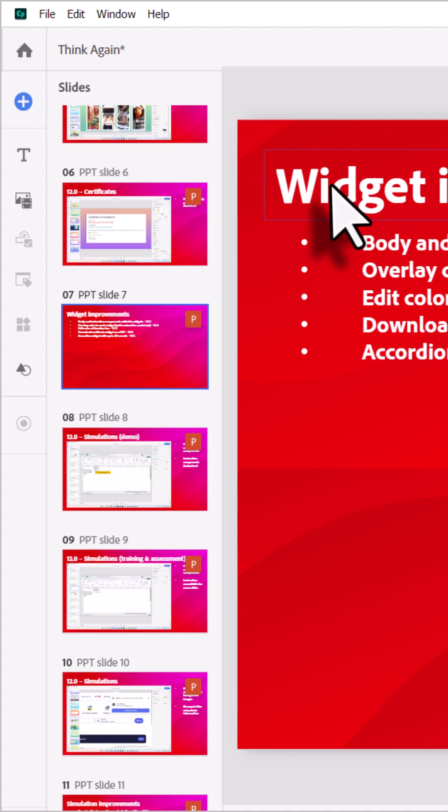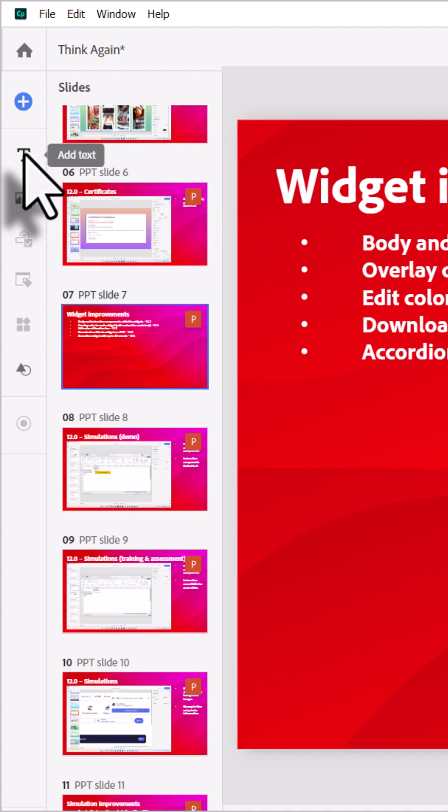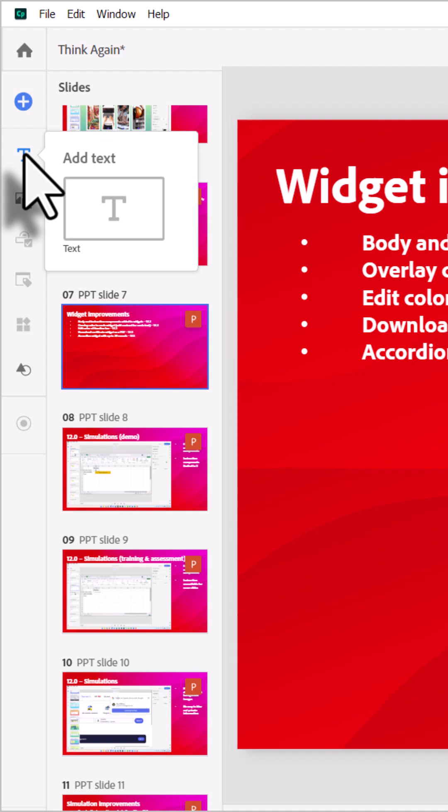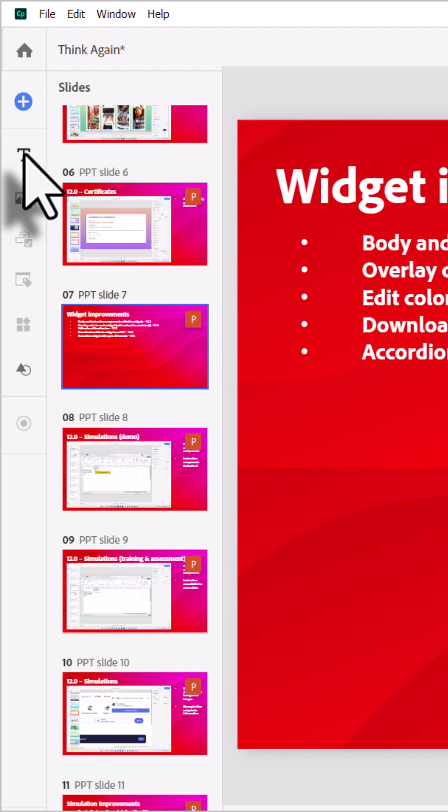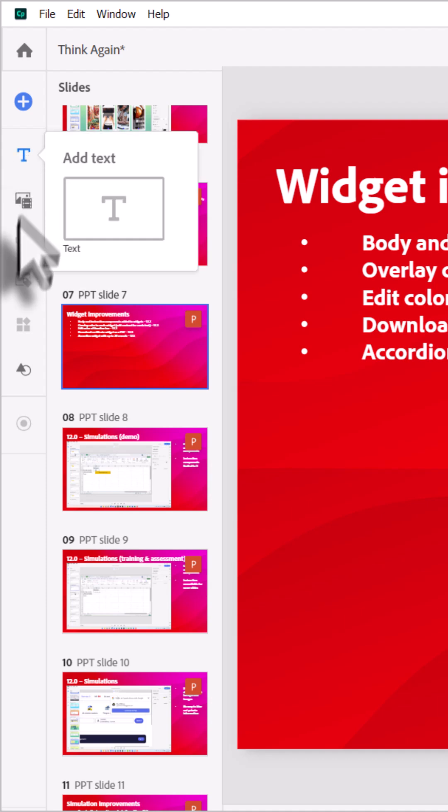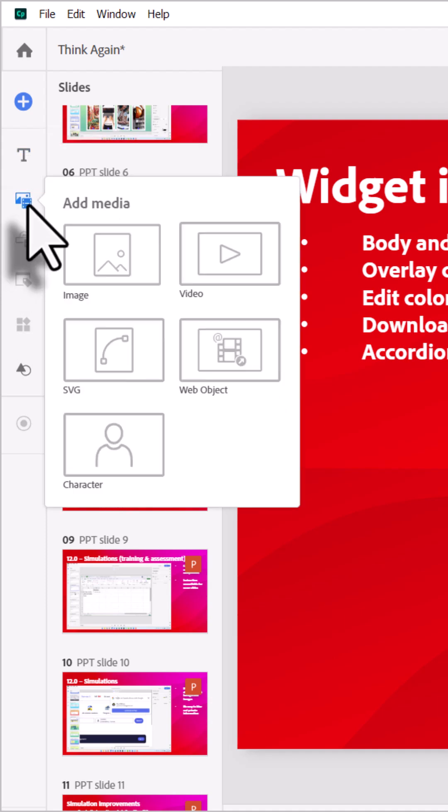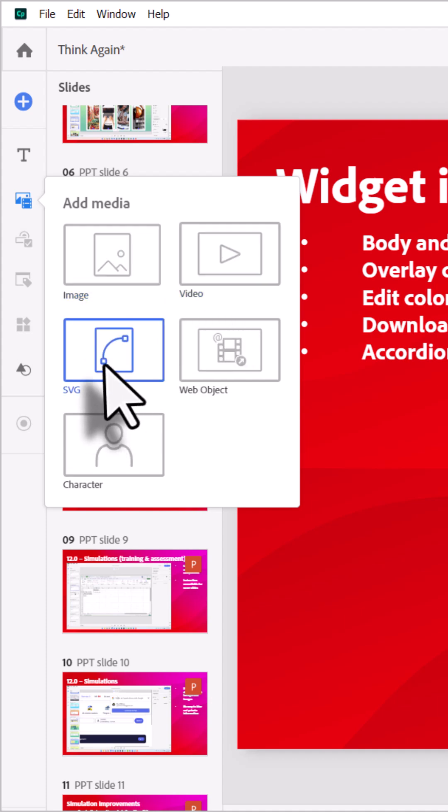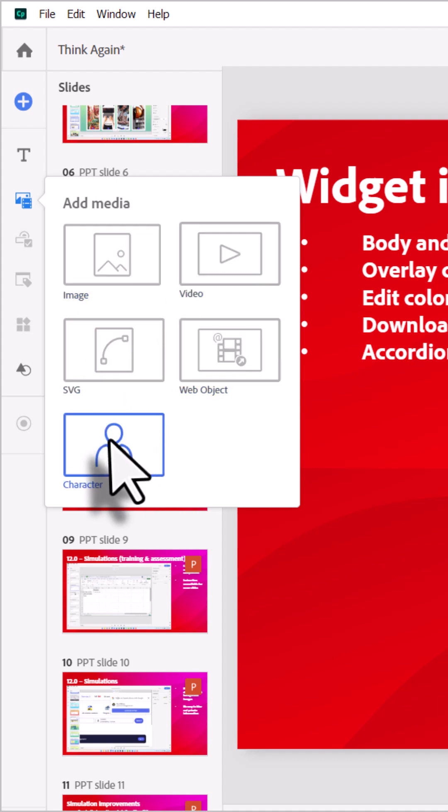If you wish to add additional components to each of your slides, you can certainly do so. You have the ability to add text blocks if you wish, or any of the media blocks that you see here: image, video, SVG, web object, or character.